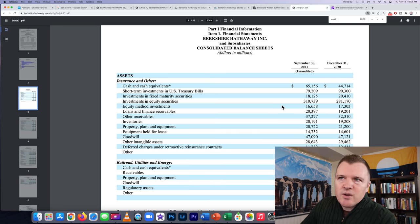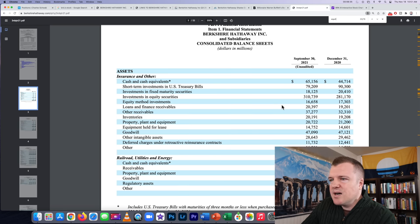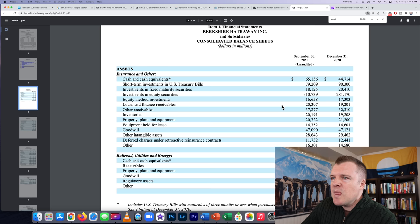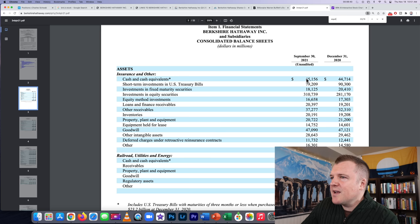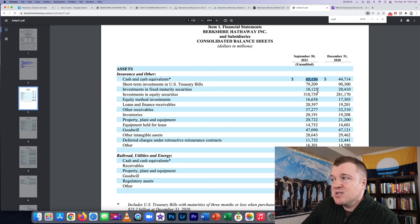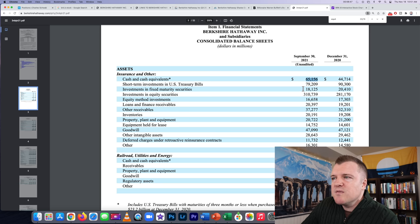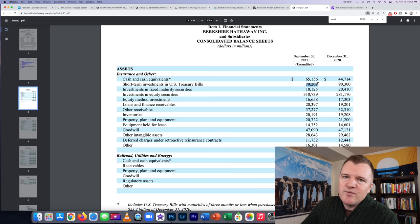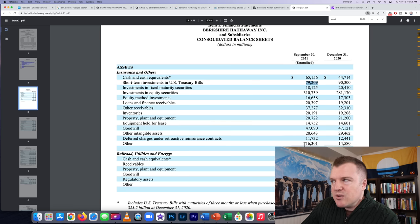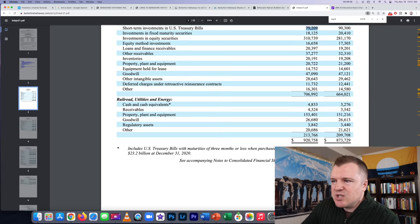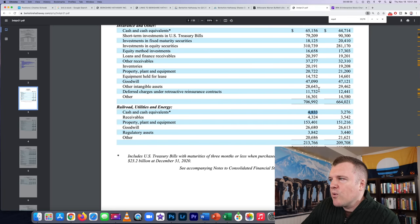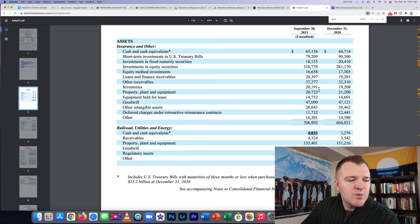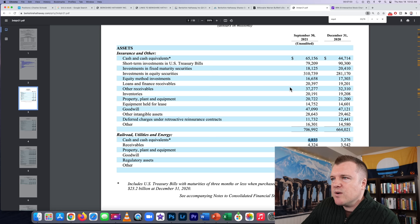If we go to their quarterly financial statements, Berkshire has cash on hand around $149 billion. Cash and cash equivalents, Buffett is just sitting on $65 billion. Short-term investments like U.S. Treasuries, he's making like 1.4% on this, but it's basically cash, another $79 billion. And then cash and cash equivalents down here, another $4 billion. So $149 billion in cash or cash equivalents.